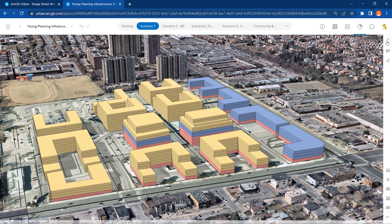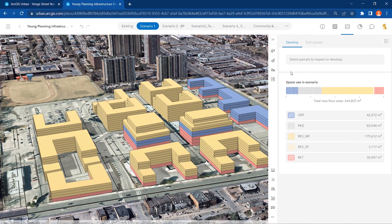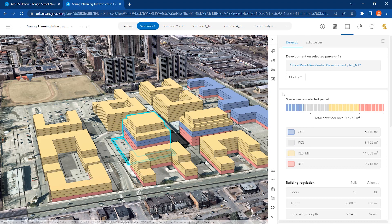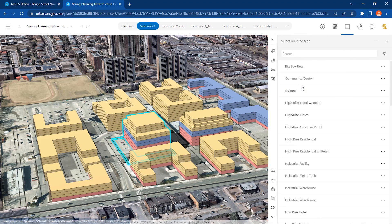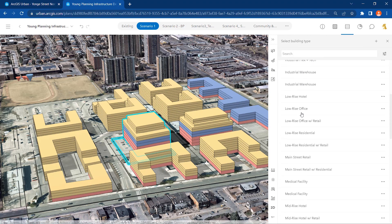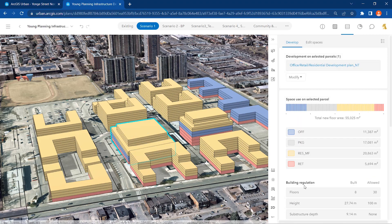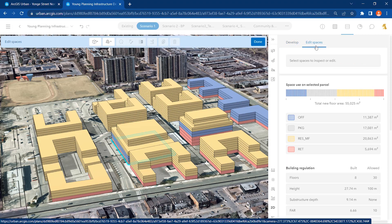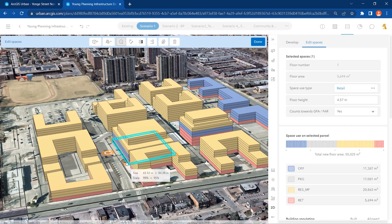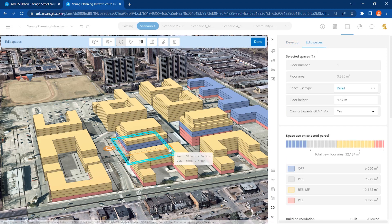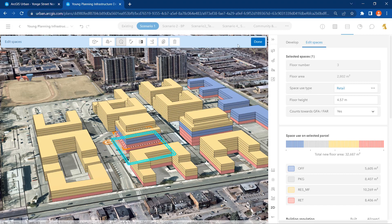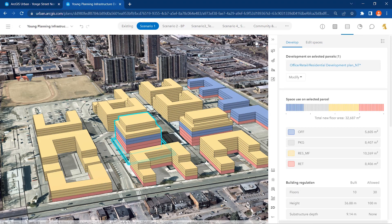After identifying the best neighborhood for your new development plan, you can abstract and design your development scenarios. By calibrating your local zoning code and building regulations on each parcel, you can determine what you can and cannot build on a property. This new development plan includes residential, office, retail, and parking space use types.